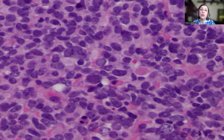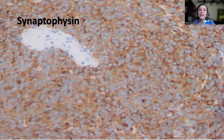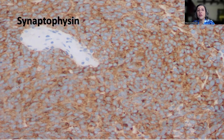Now, this is for the histology. What about the immunohistochemistry, and what about the surrogate markers in order to support the molecular subgrouping for medulloblastoma? This is synaptophysin. Synaptophysin tends to be positive in medulloblastoma, but the pattern of positivity is actually different between the different histologic subtypes.